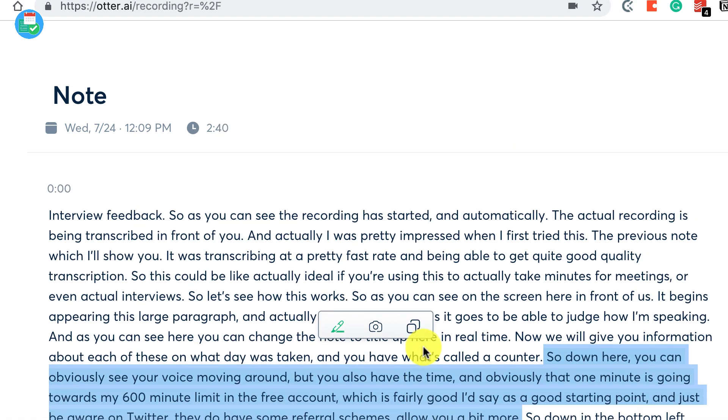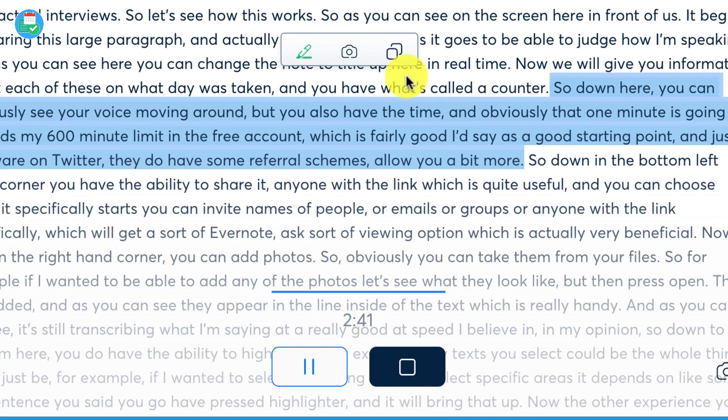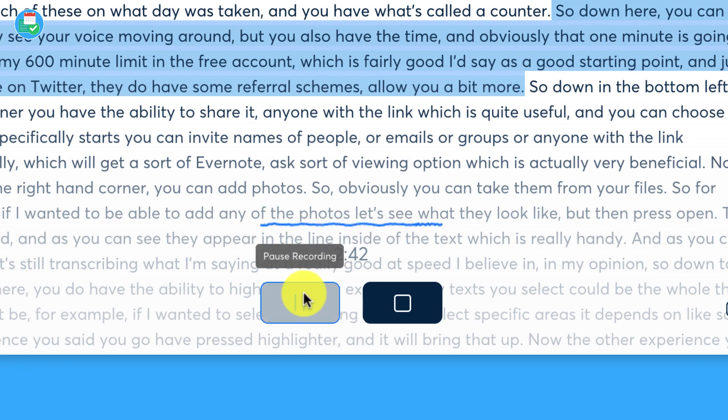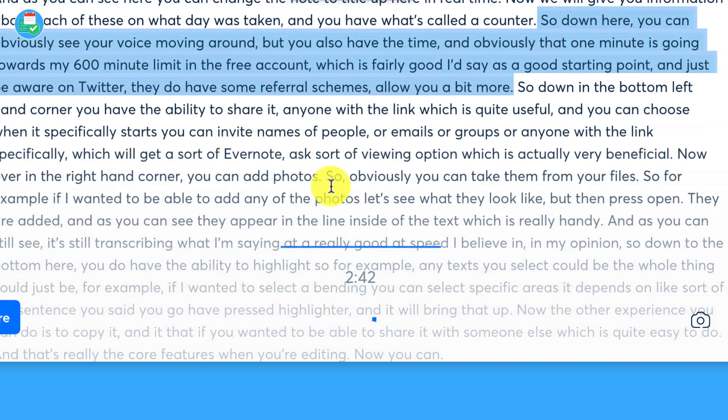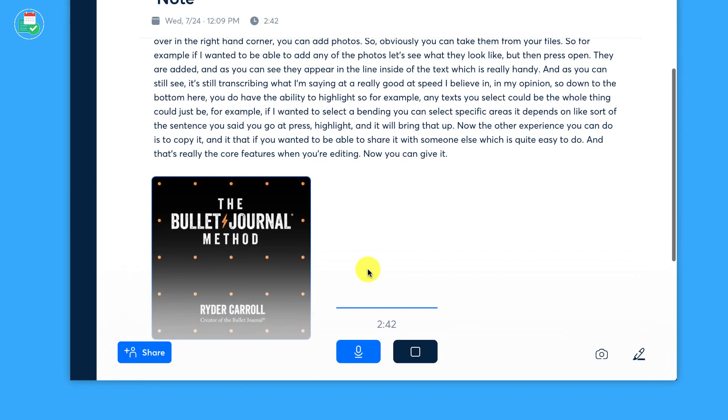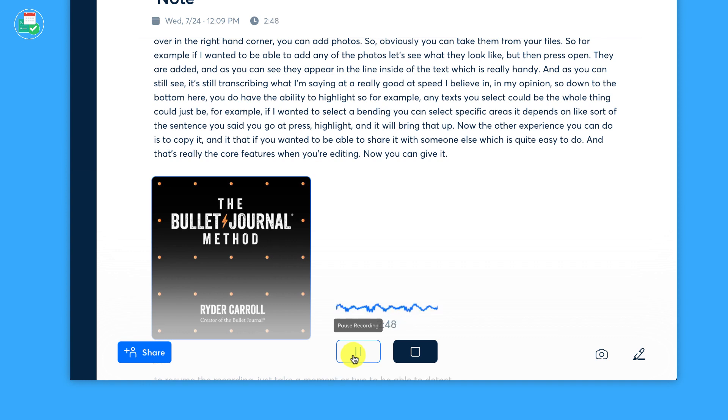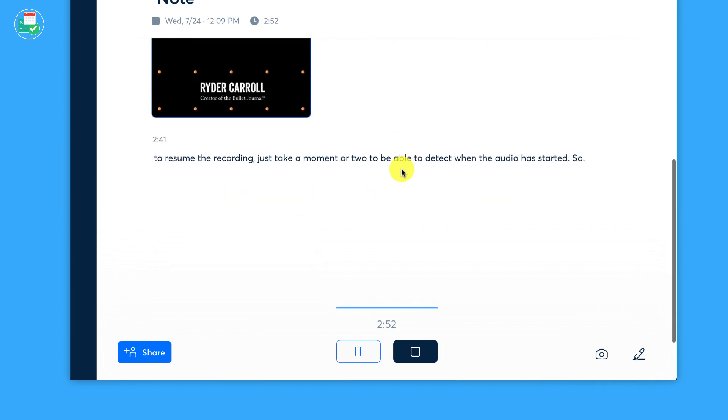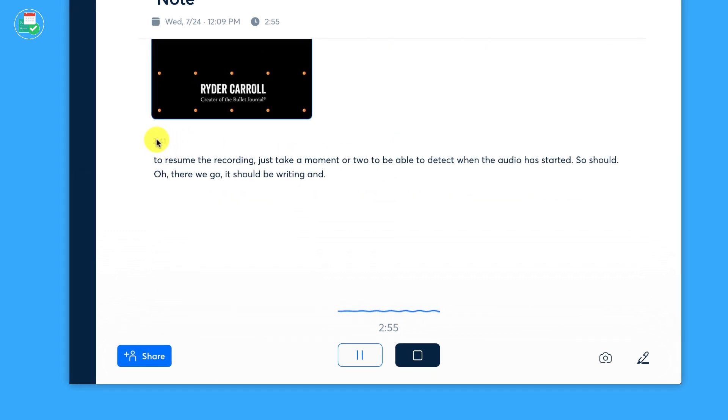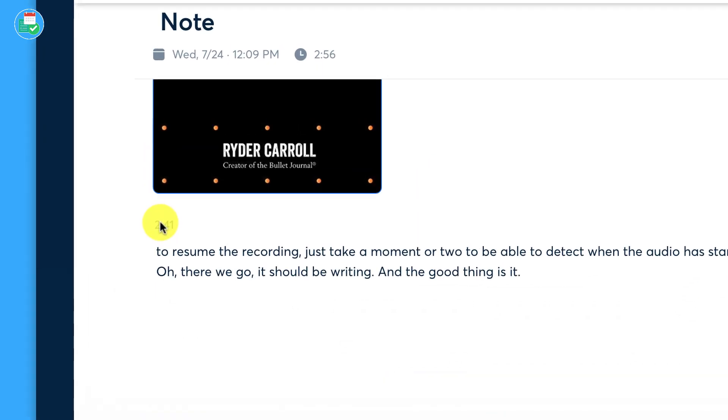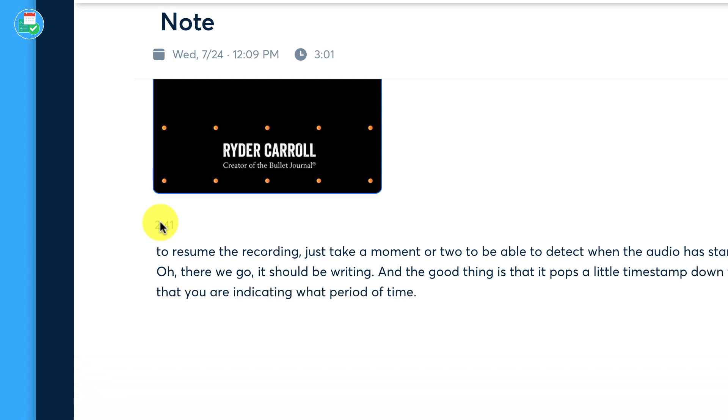Now you can give it a pause. So as you can see, it all sort of captures from there, so won't record anything I'm doing now. But if I want to resume the recording, just takes a moment or two to be able to detect when the audio has started. So should, oh there we go, it should be writing. And the good thing is it pops a little timestamp down there too, so that you are indicating in what period of time the recording actually started again.